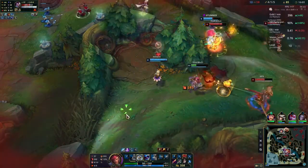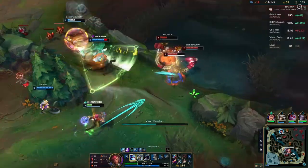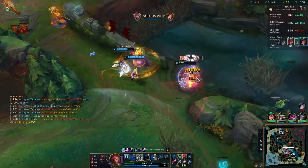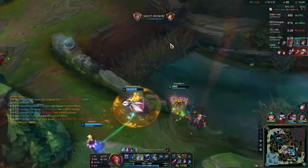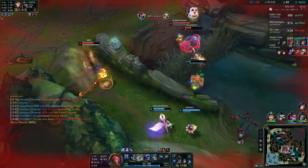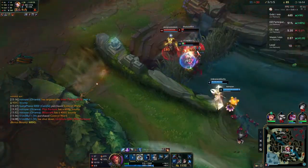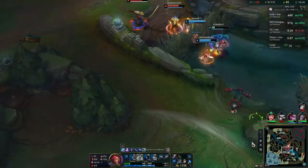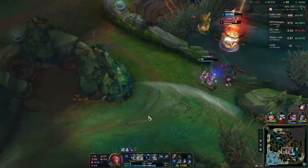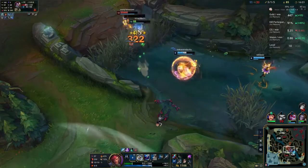During the game, Porofessor has the overlay in the top right corner of the screen. It has gold per minute, KP, CS per minute, vision, and level — all in comparison versus a platinum player, so it lights up green if that's great news and red if not. Porofessor also has jungle overlay timers as you can see in the bottom right corner of the screen.